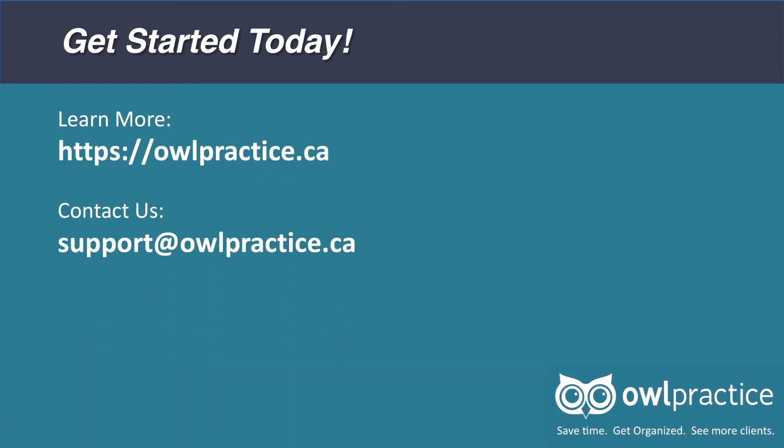Thanks for taking a tour of OWL Practice's online intake and consent forms. Please visit our site, OWLpractice.ca, or send an email to support at OWLpractice.ca to get started on your very own forms today.